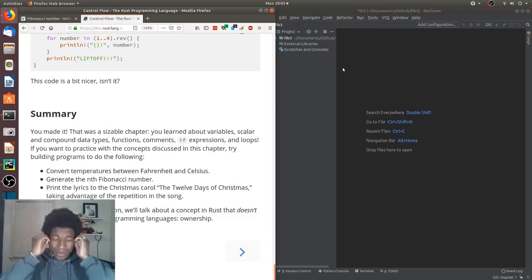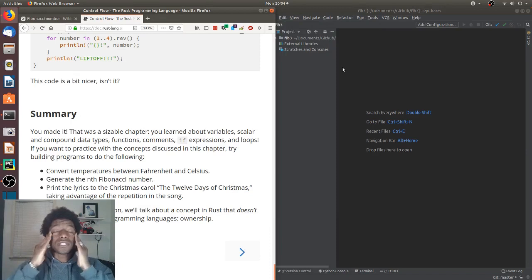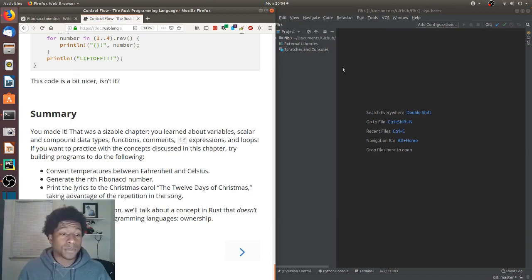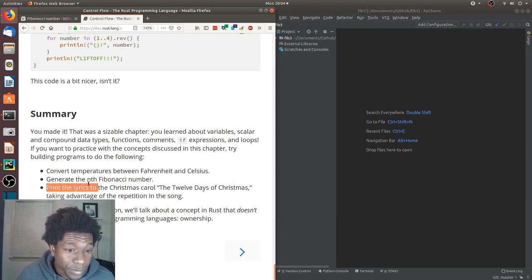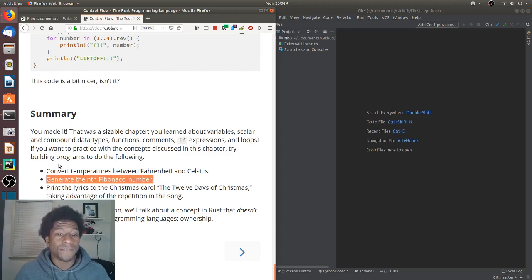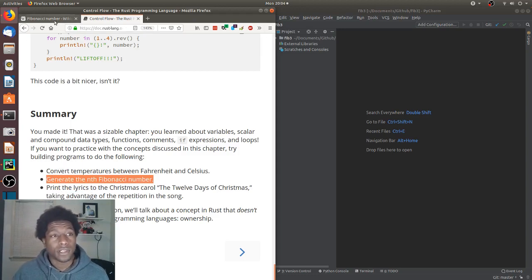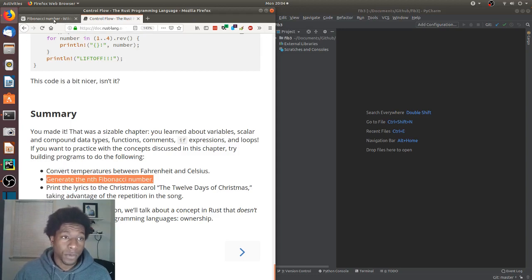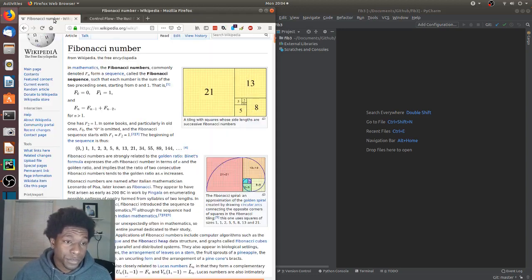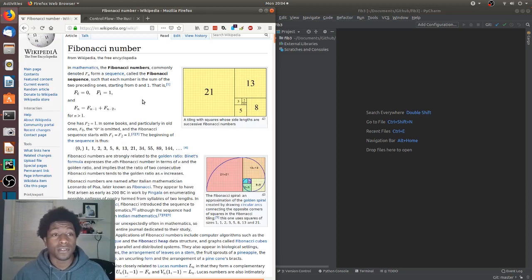Alright, so we have another homework assignment. I believe this one is Fibonacci sequence. It says right here, generate the nth Fibonacci number. And what are Fibonacci numbers? They're this thing. This is the Wikipedia article.